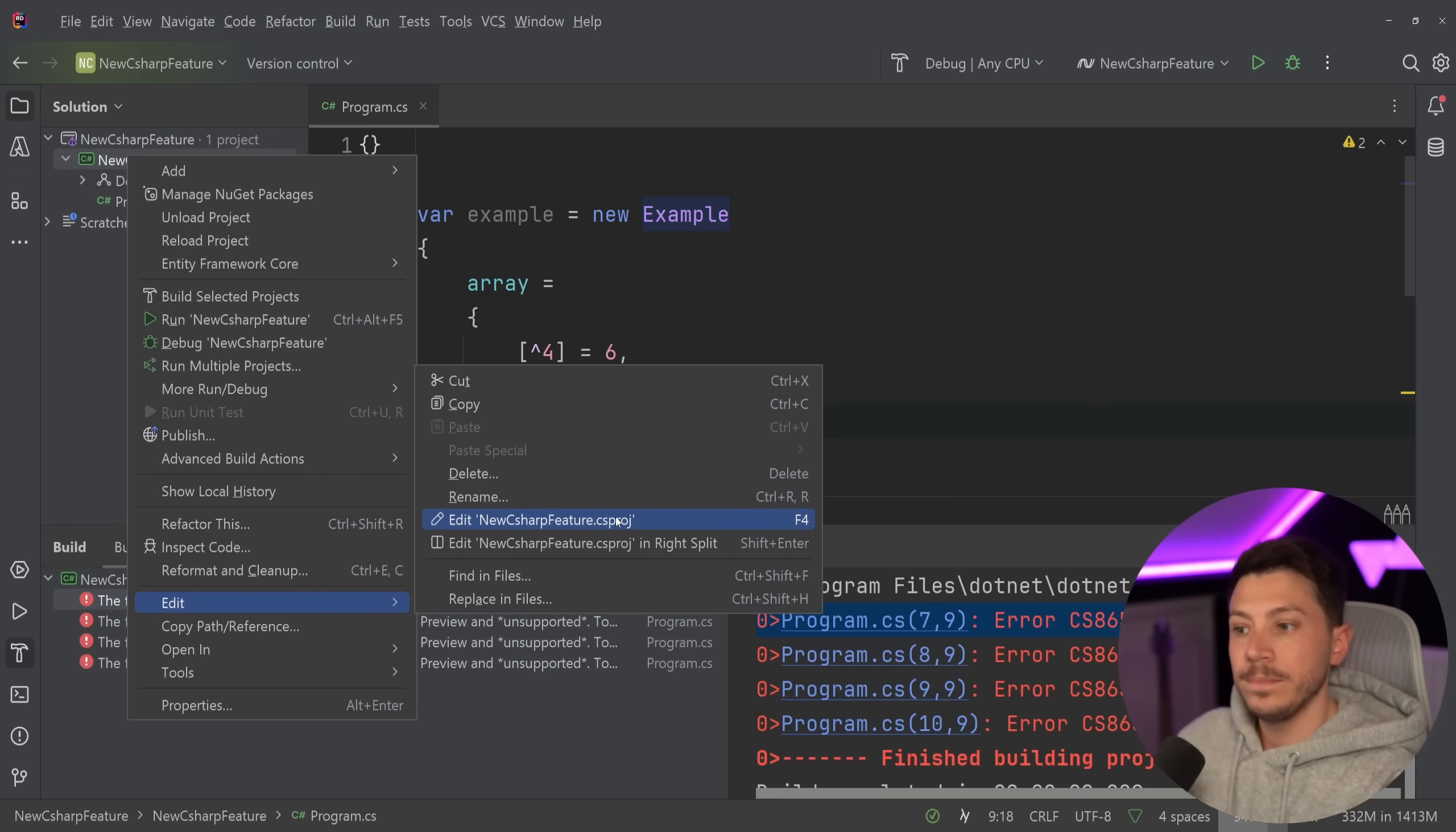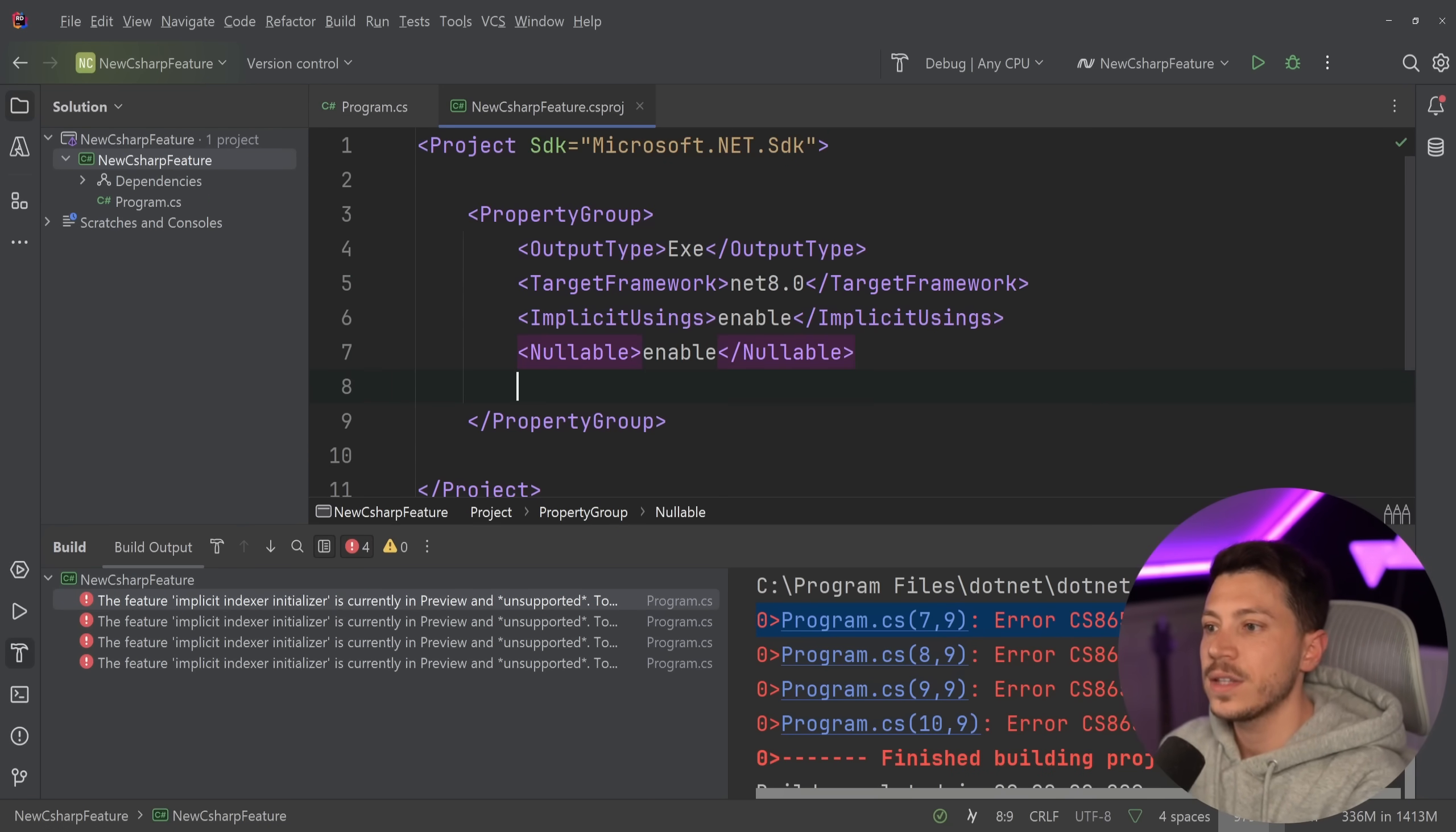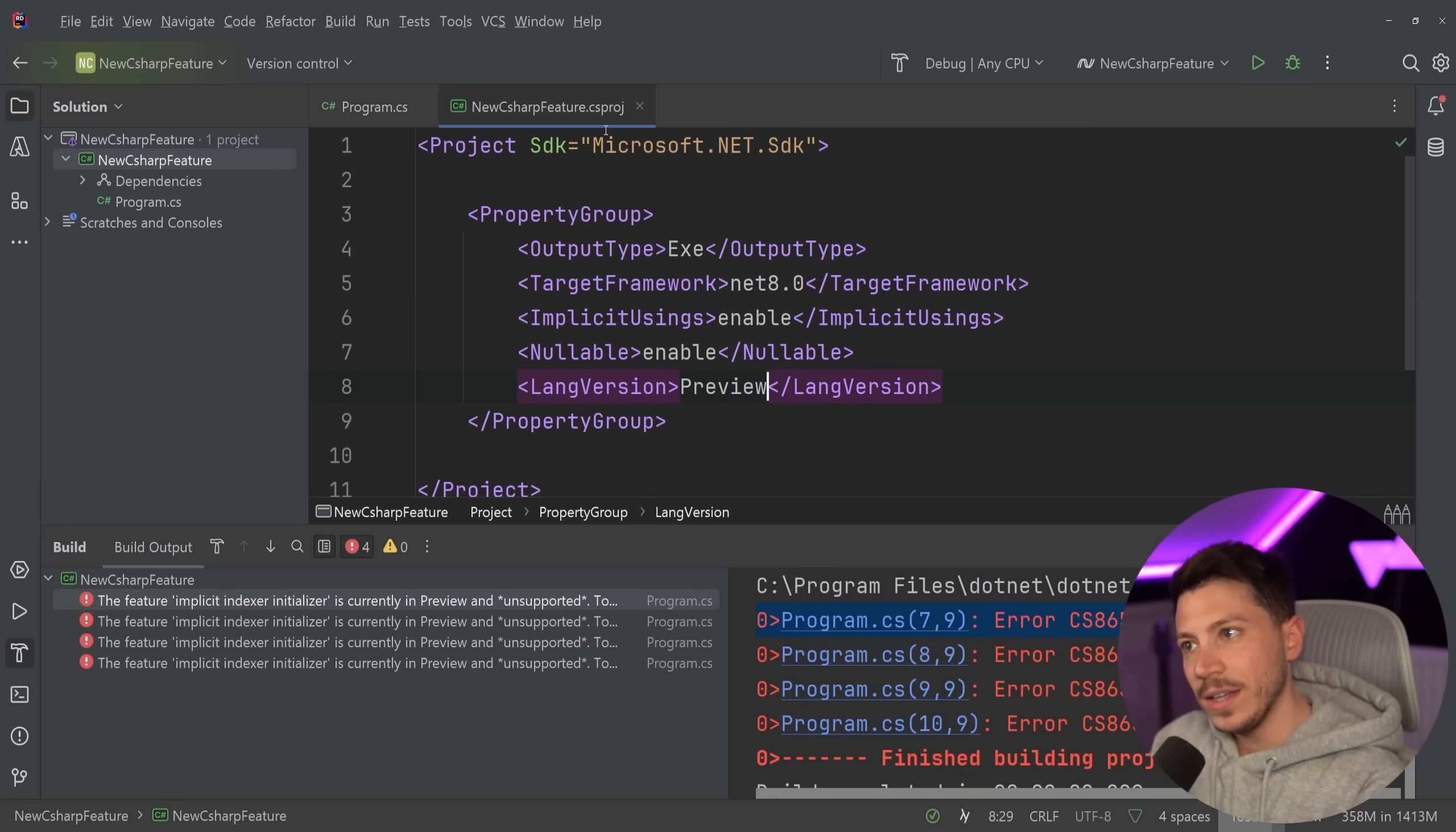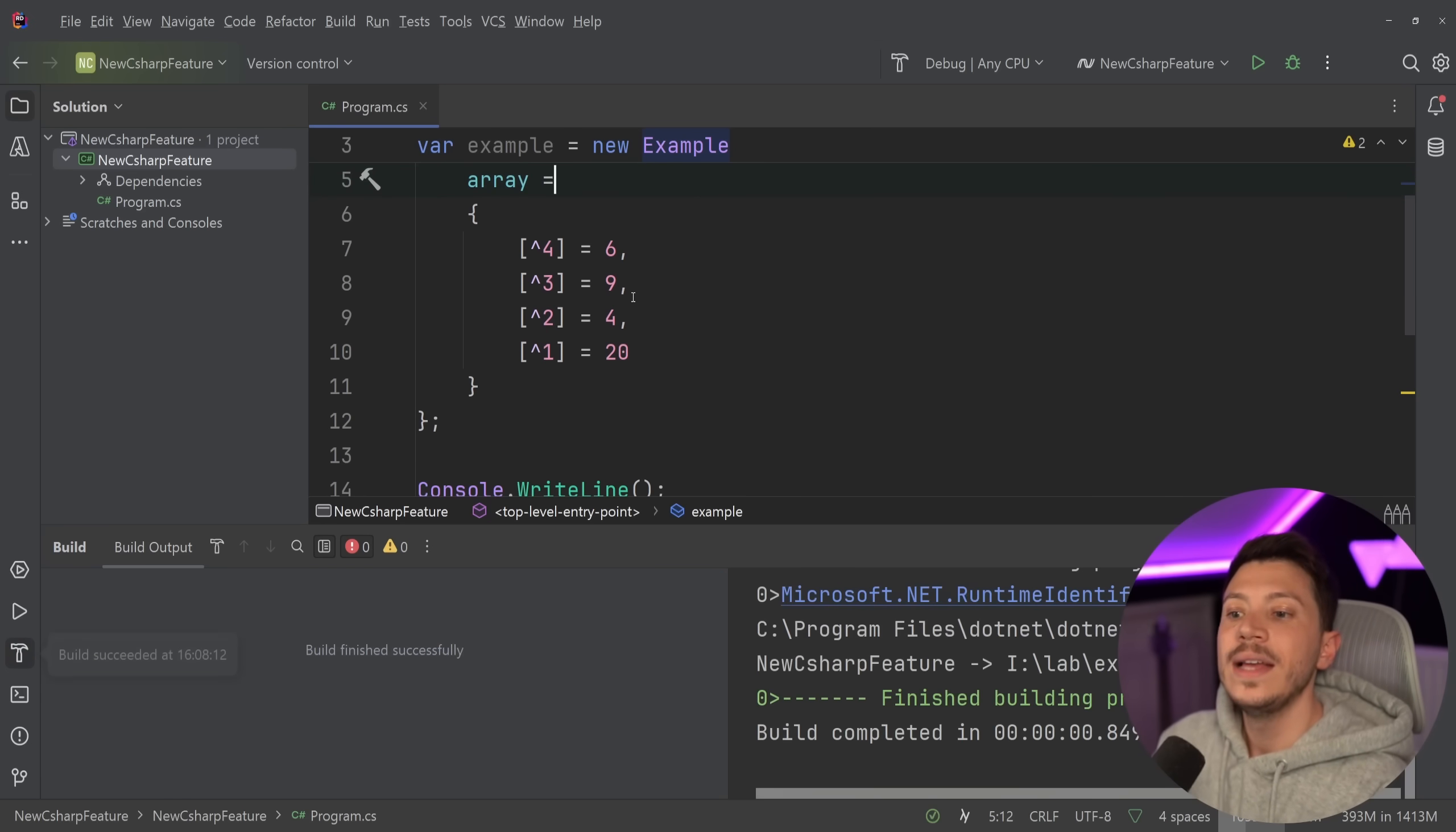To use this feature, I have to opt in to C# 13. And to do that, I can say lang version, I can say preview. And the moment I do that and I go ahead and I compile, then it works.